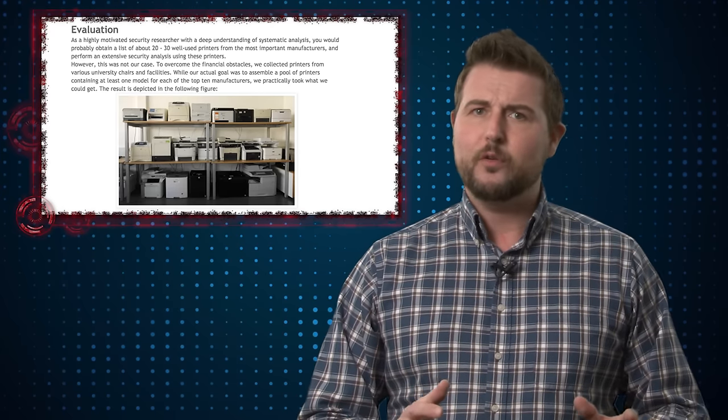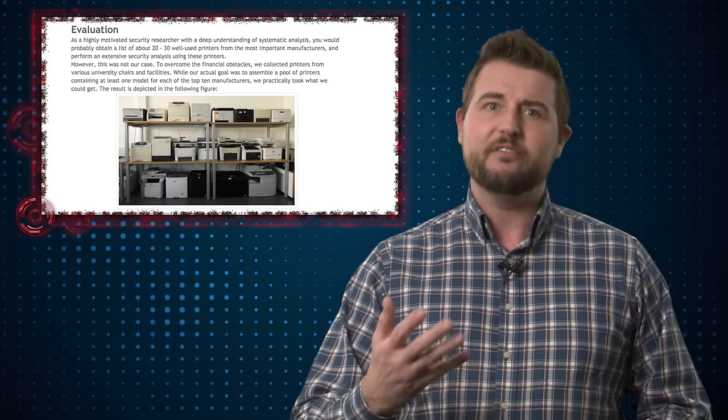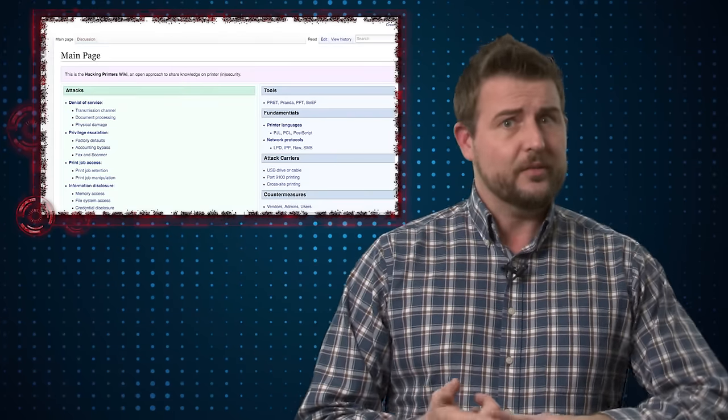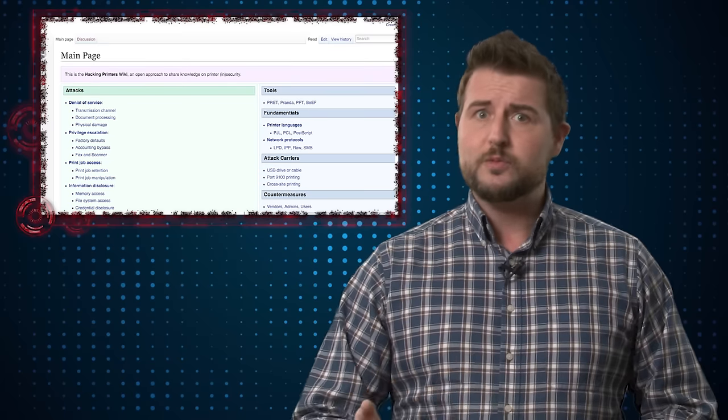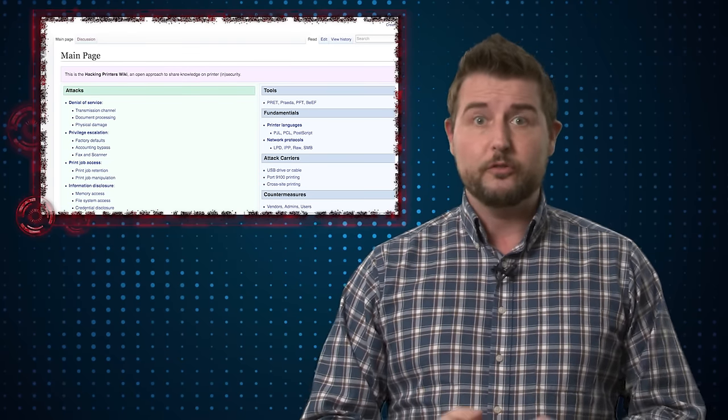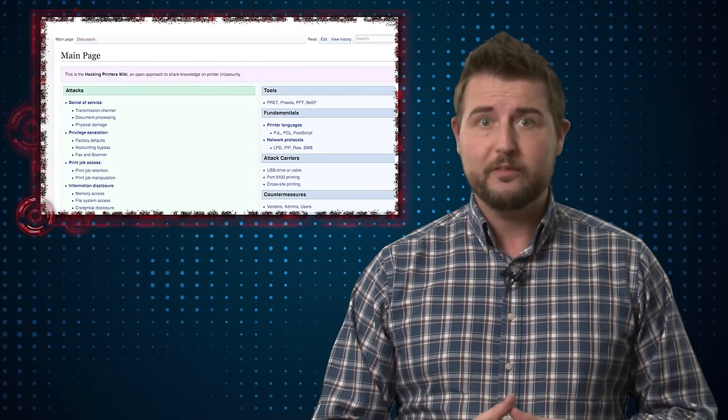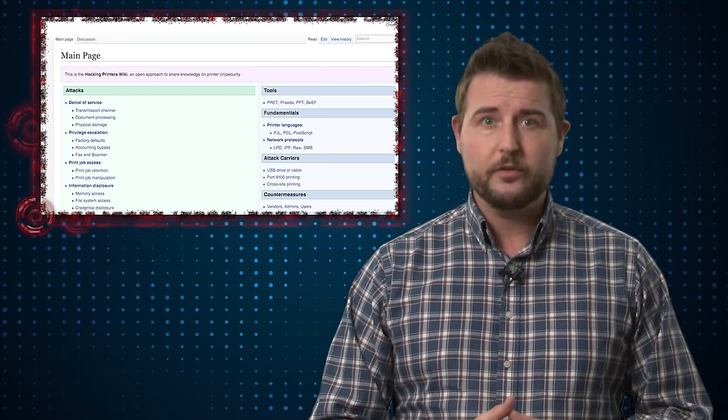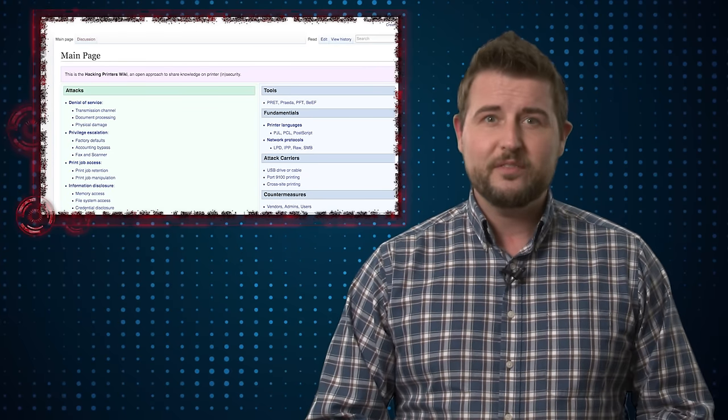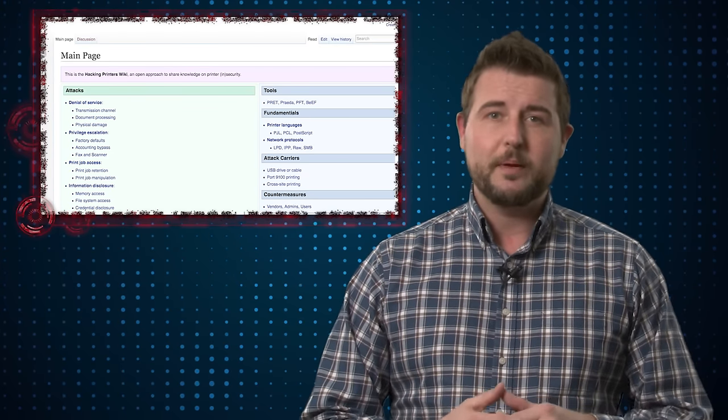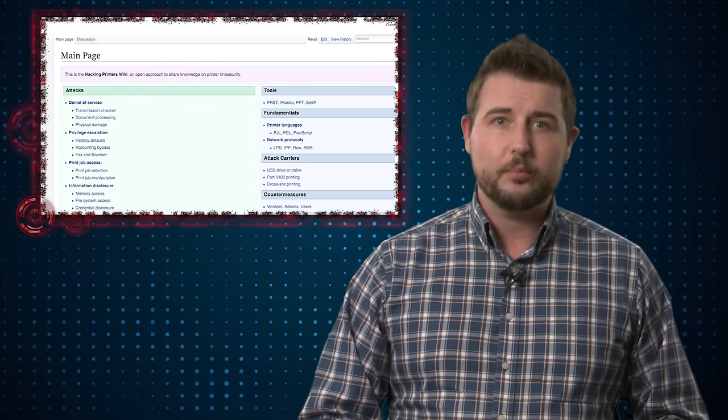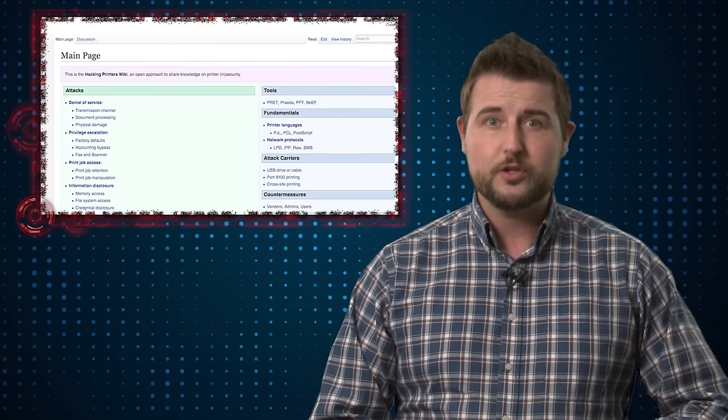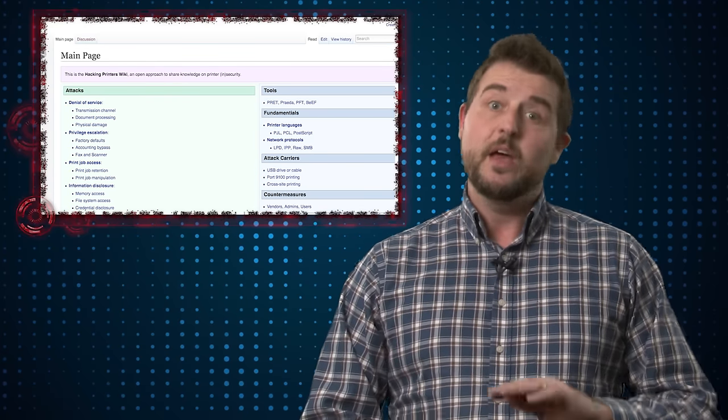They categorized vulnerabilities in five different ways. Denial of service flaws which might allow you to stop a network printer from working for other users. Privilege elevation flaws where you might be able to reset the printer or gain access to it you shouldn't have.